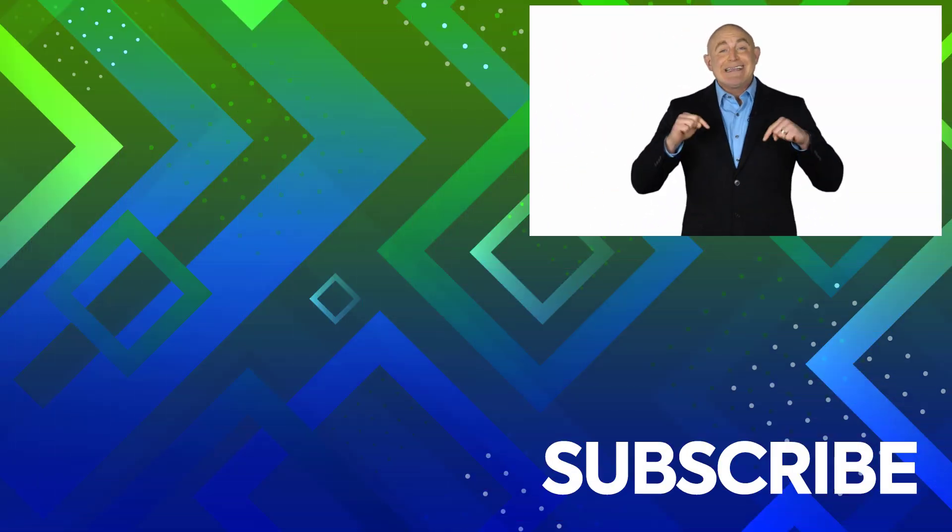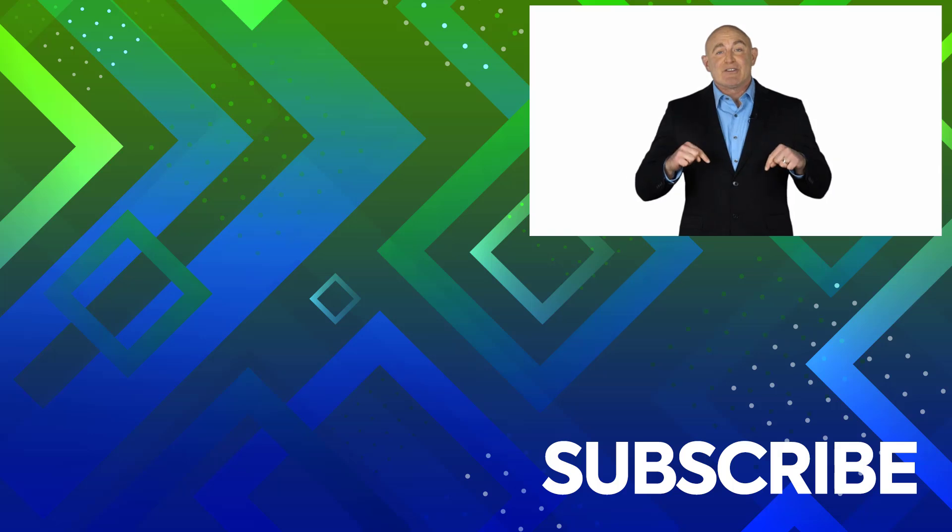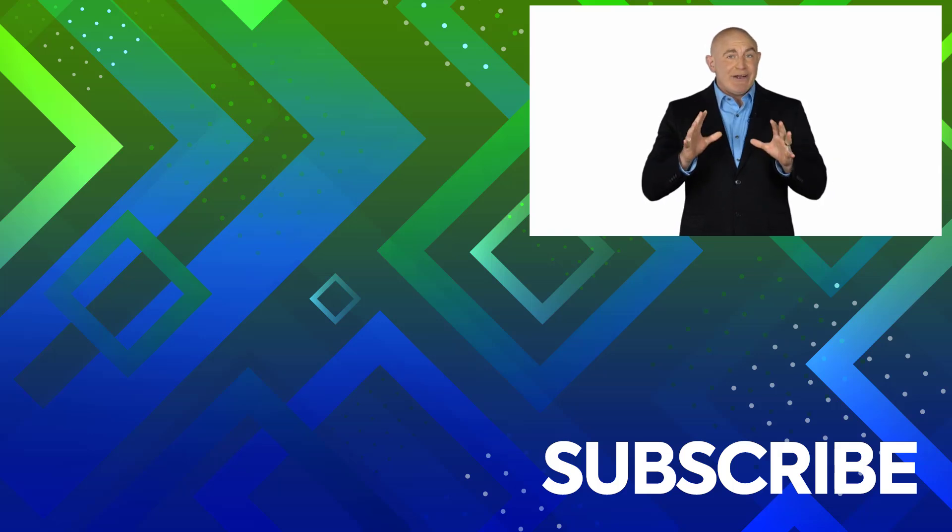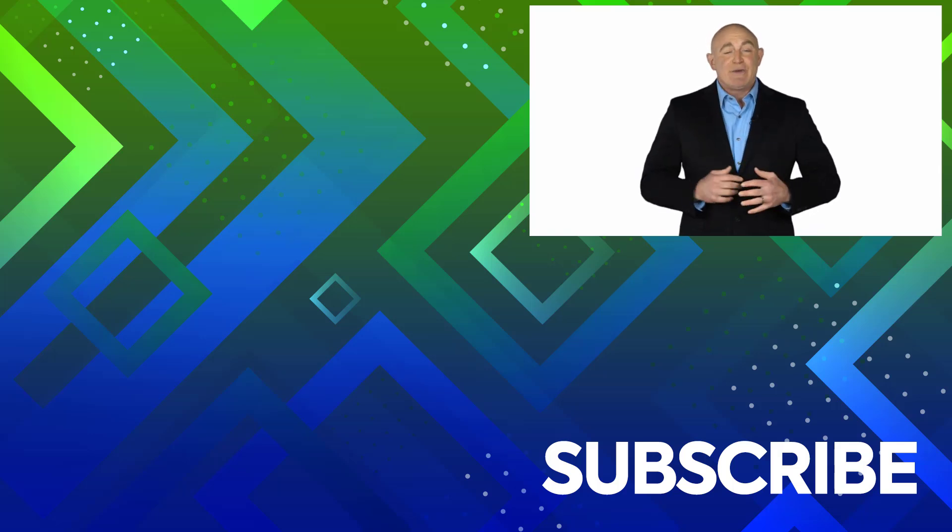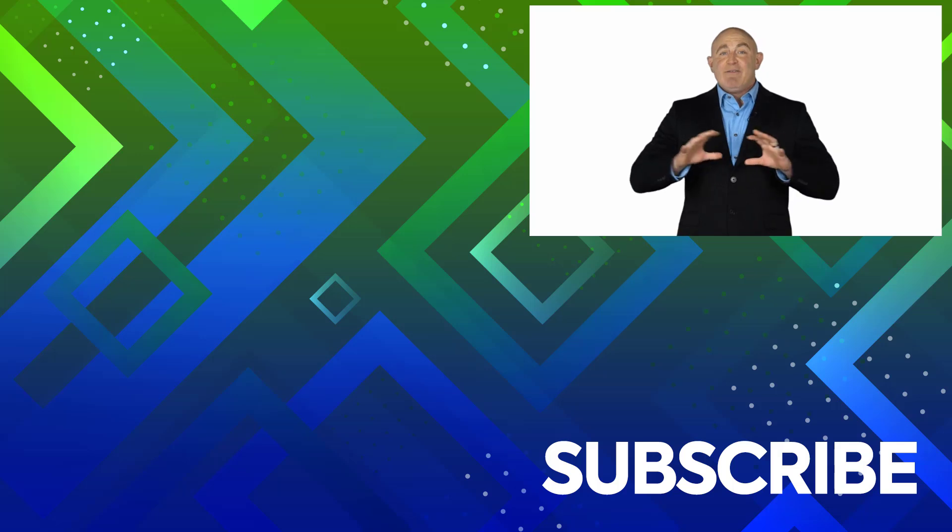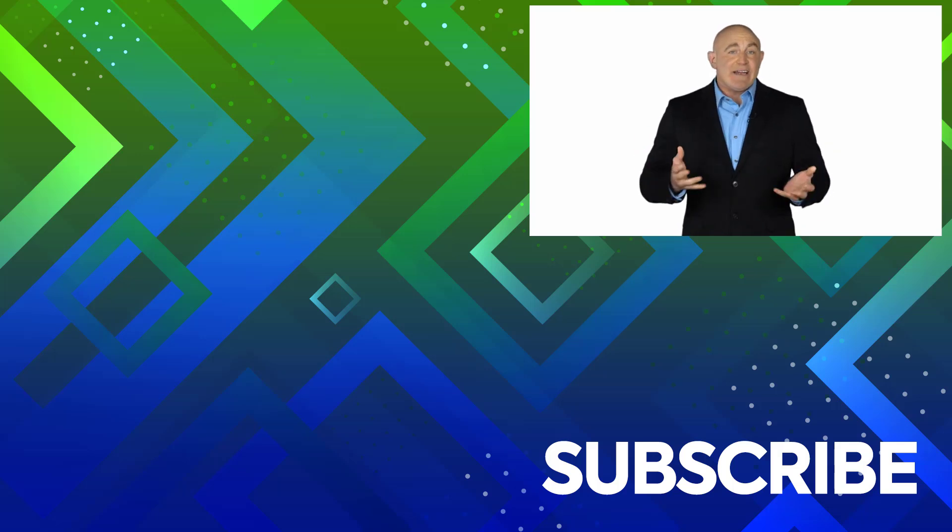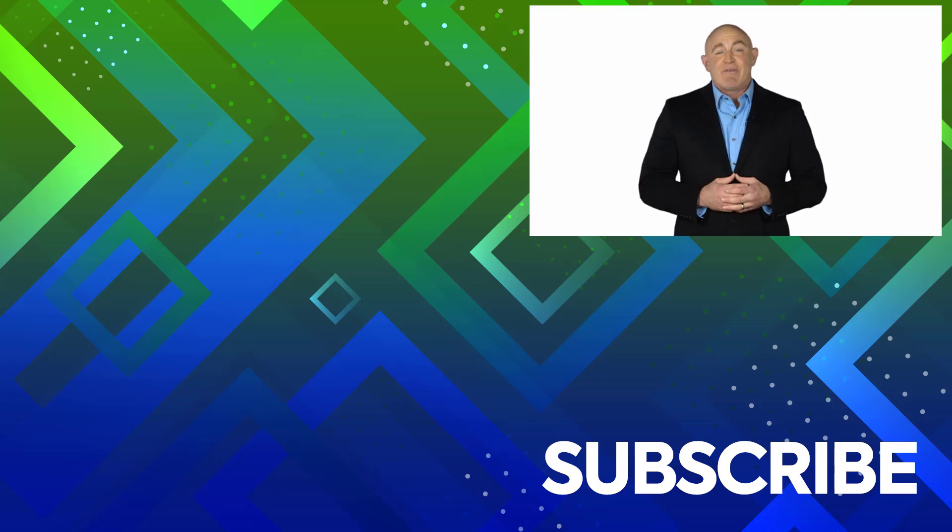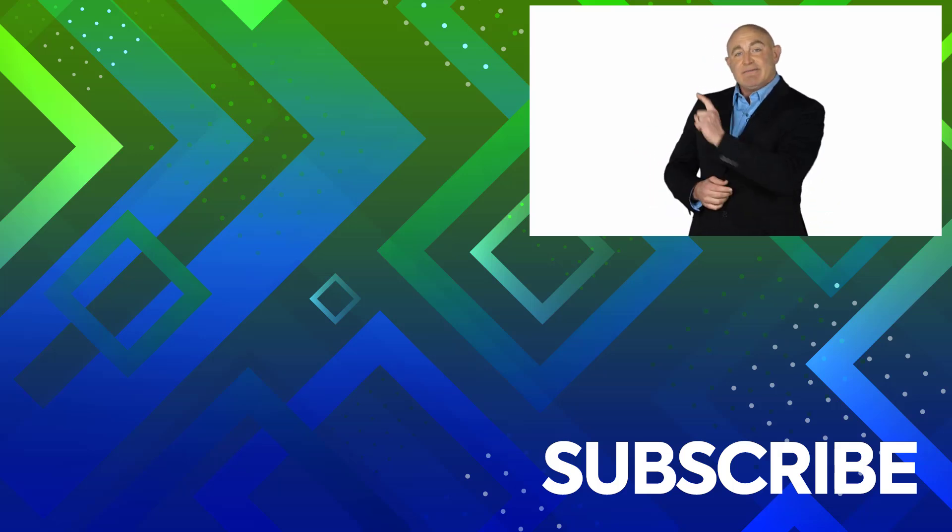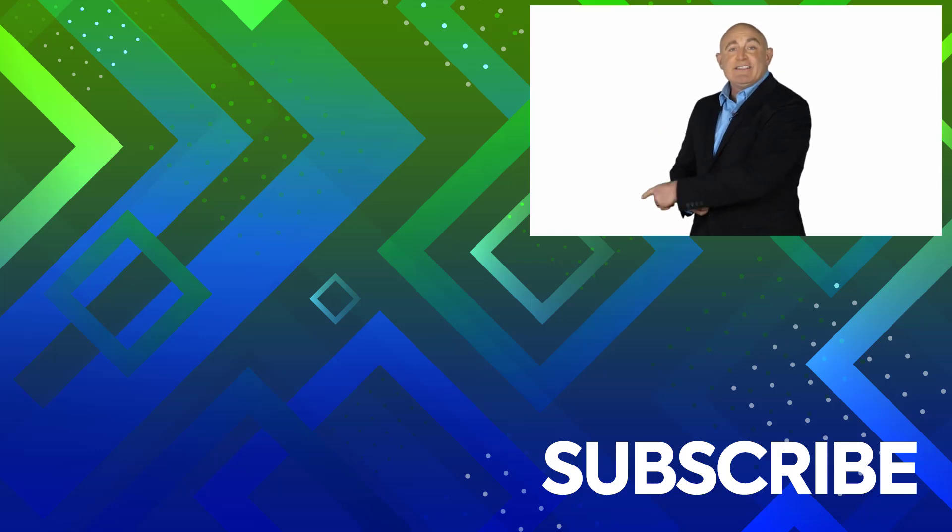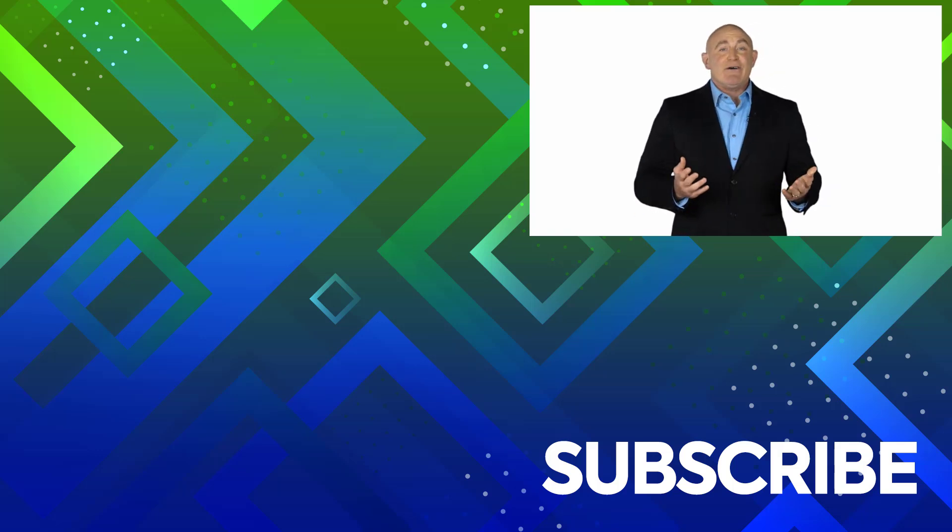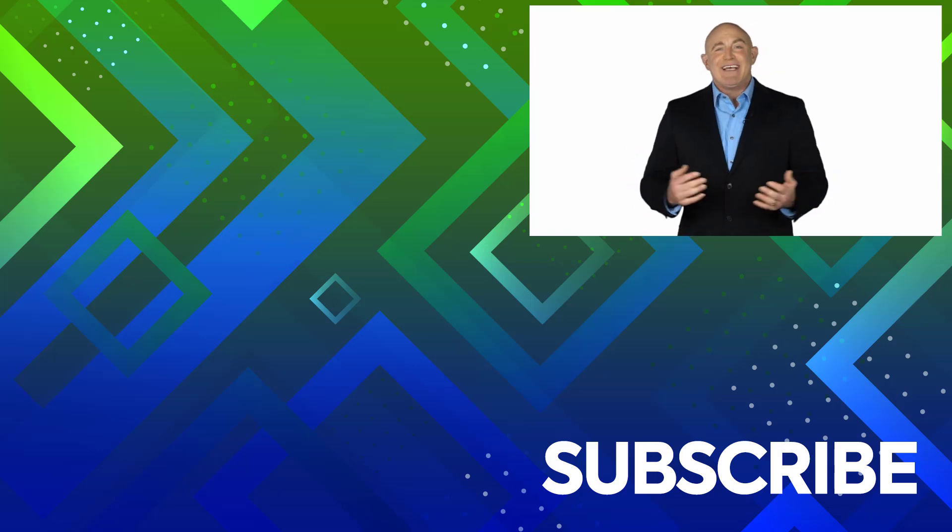If you're not a subscriber, click down below to subscribe so you get notified about similar videos we upload. To see the full course that this video came from, click over there. And click over there to see more videos from Simon Says It.